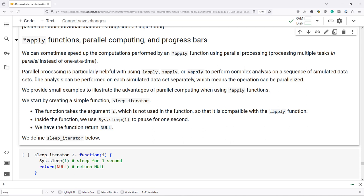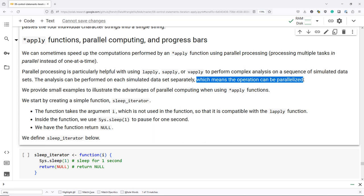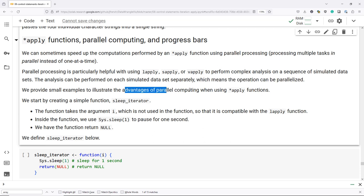The key thing here is that the analysis can be performed on each simulated data set separately. The results for one simulated data set don't impact the results for another simulated data set, which means that our operations can be parallelized. We're going to provide some small examples to illustrate the advantages of parallel computing when using our apply functions.